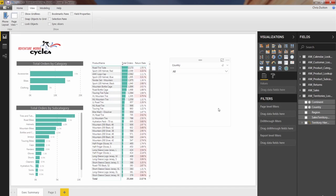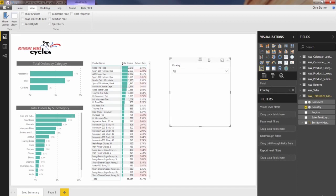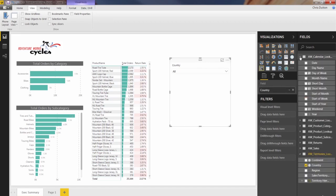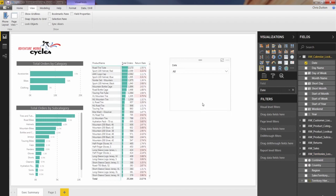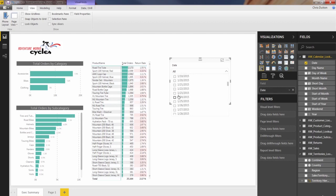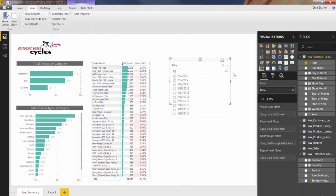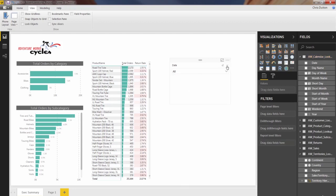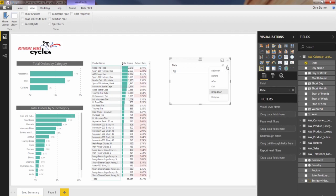But where they get really interesting is when you pull in a date field. So let's go into our calendar, grab date, and swap that in and place country. You might be thinking, okay, well, what's so great about that? It's the same exact thing. You're just listing hundreds and hundreds of dates. Well, the thing is, we've got additional options now.